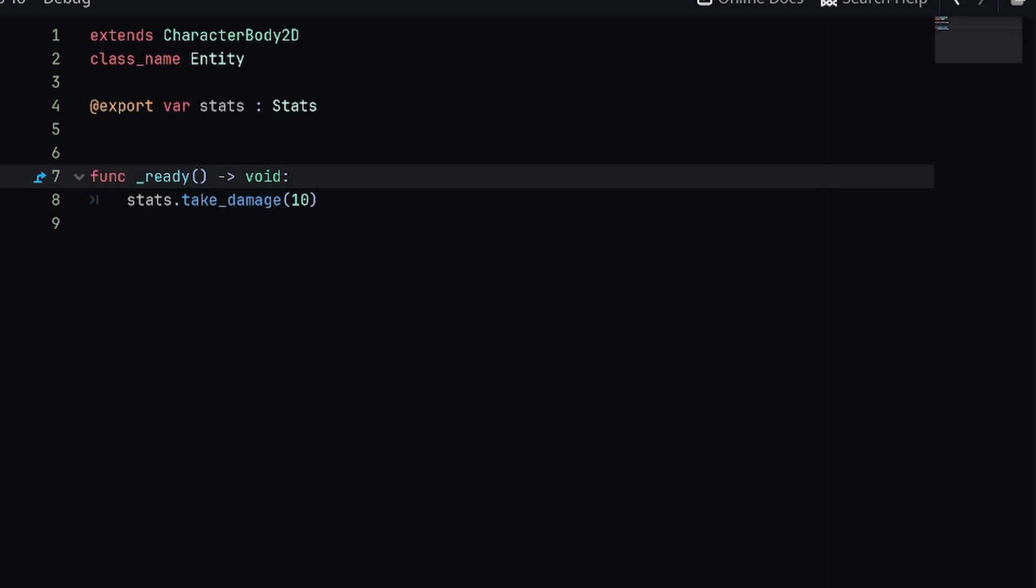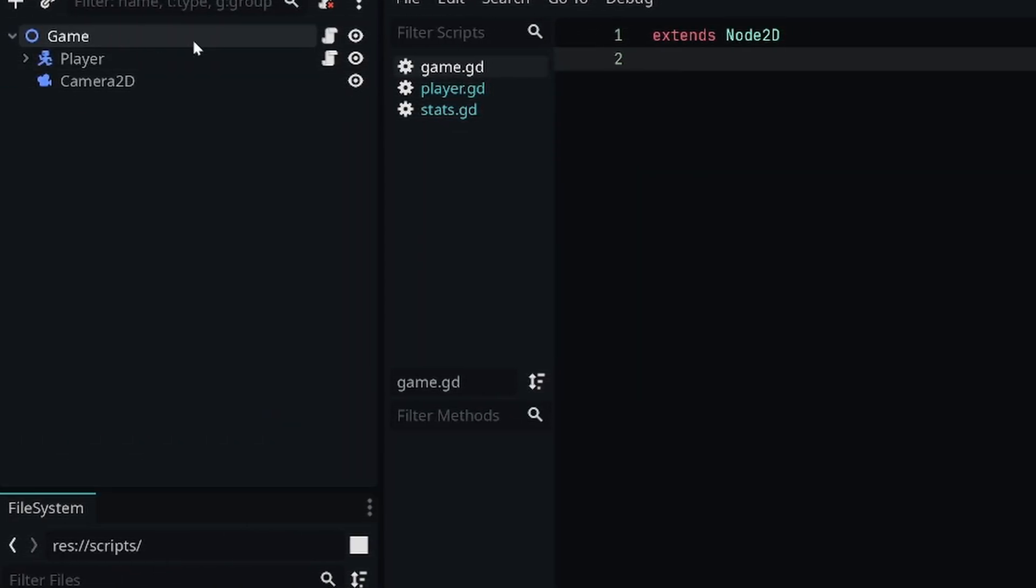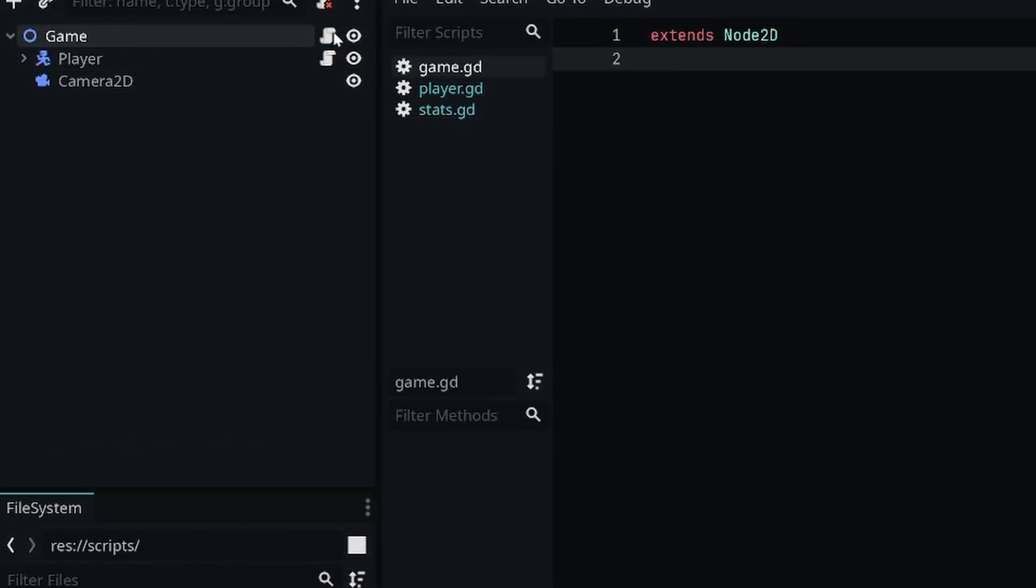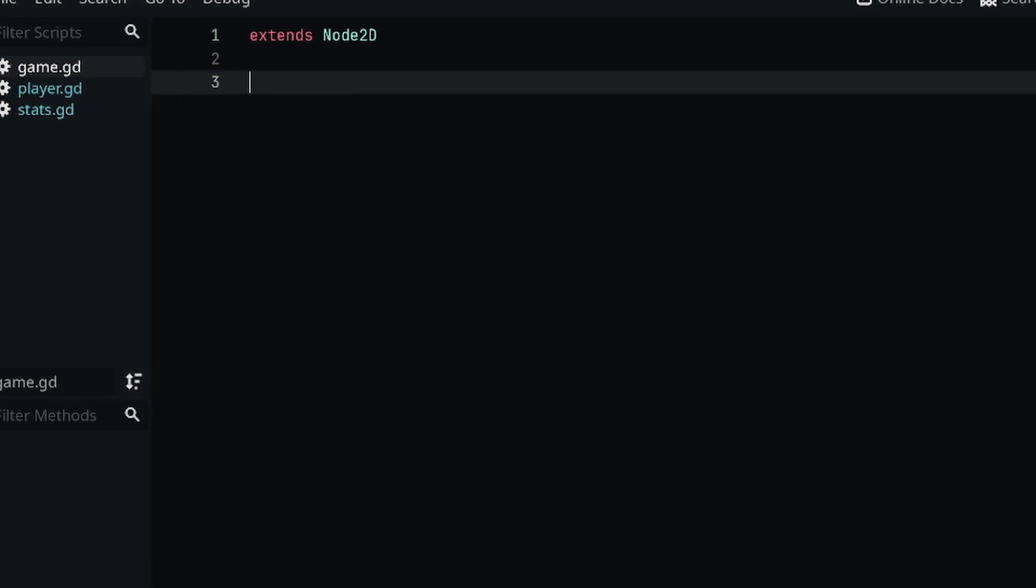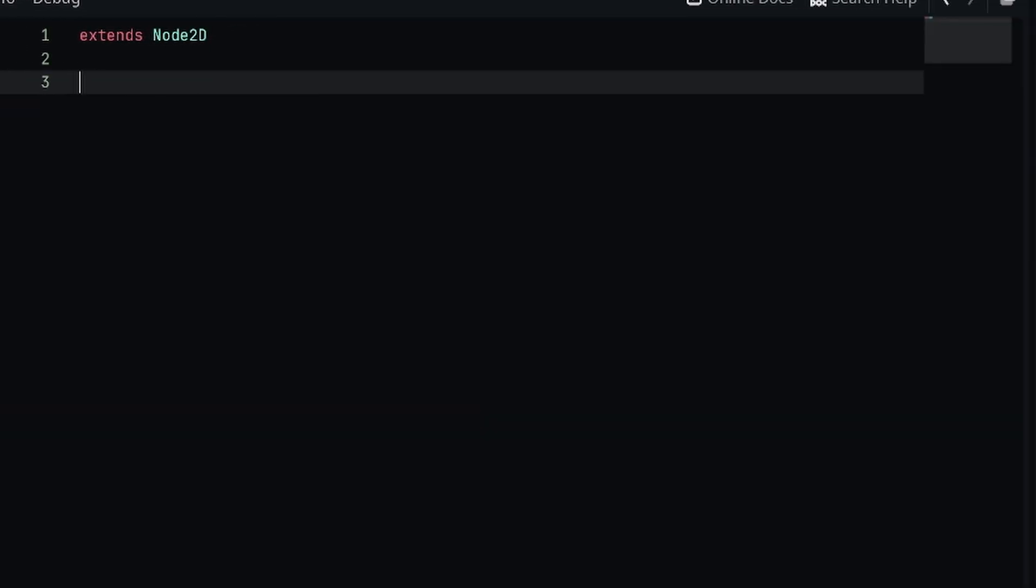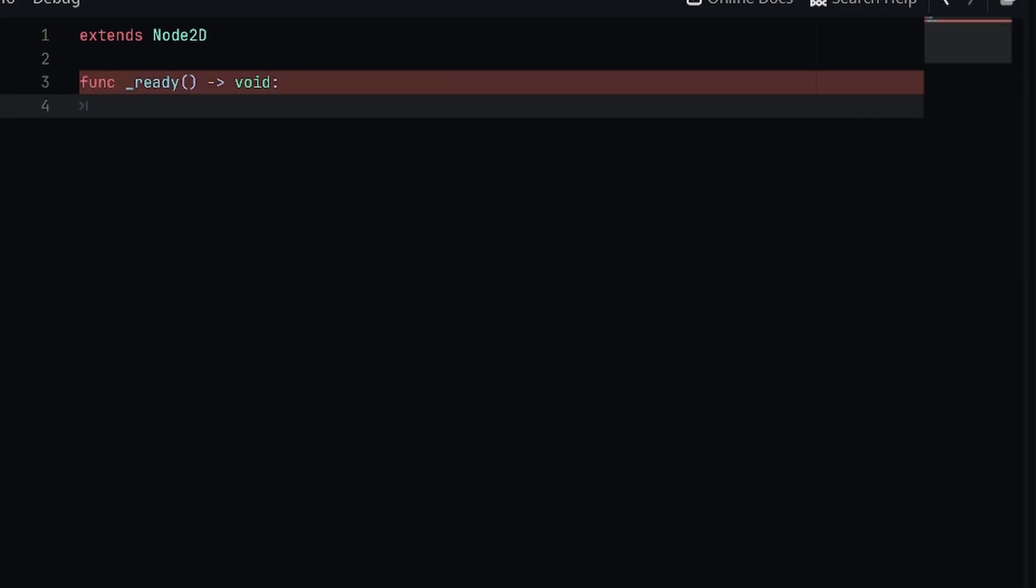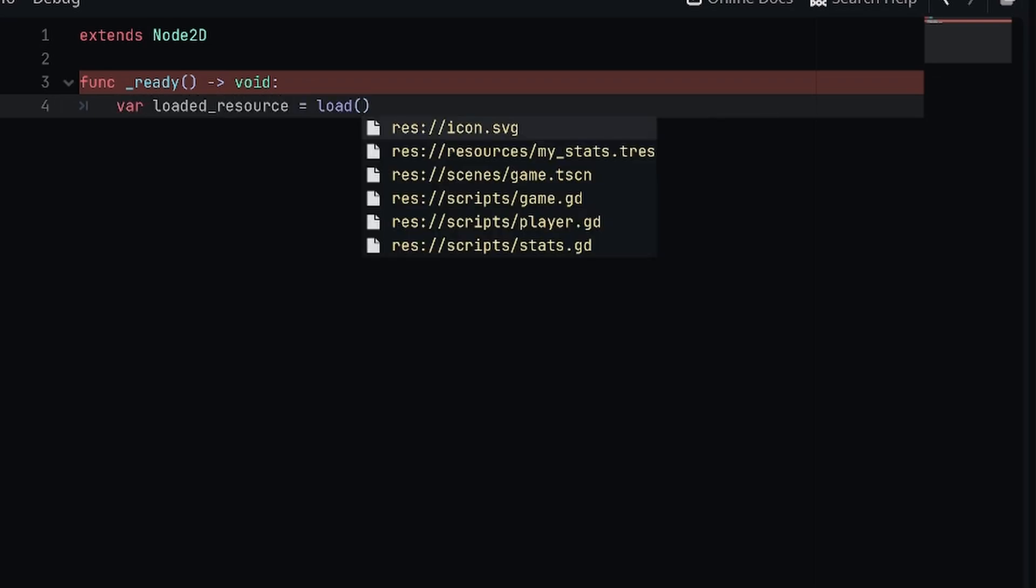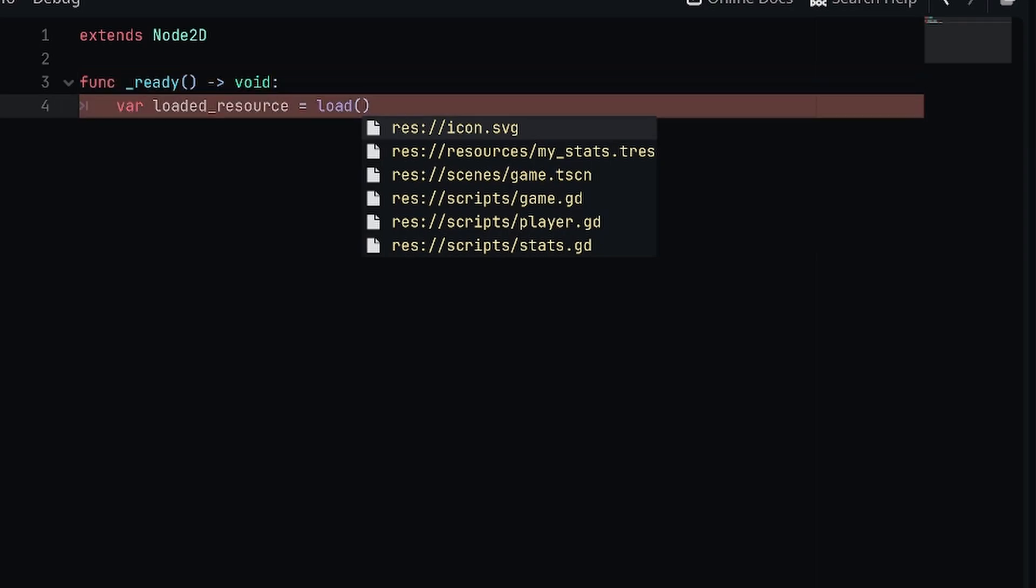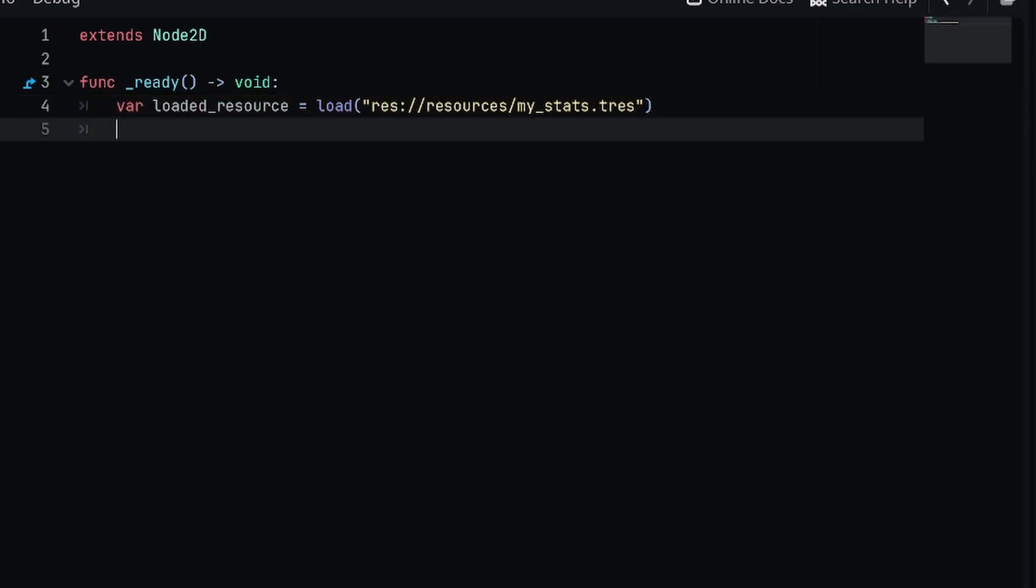I'm going to do this in my game script, which is kind of just my global script in my scene right here. What I'm going to do is first load in the resource, and then we're going to make changes to it and then save it as a separate file. We're going to do this on the ready function. I'm going to say function_ready and the first thing I'm going to do is say var loaded_resource and we'll set it equal to load. I'm just going to copy the path to the my_stats resource file and paste it in right here, so we're loading the resource.